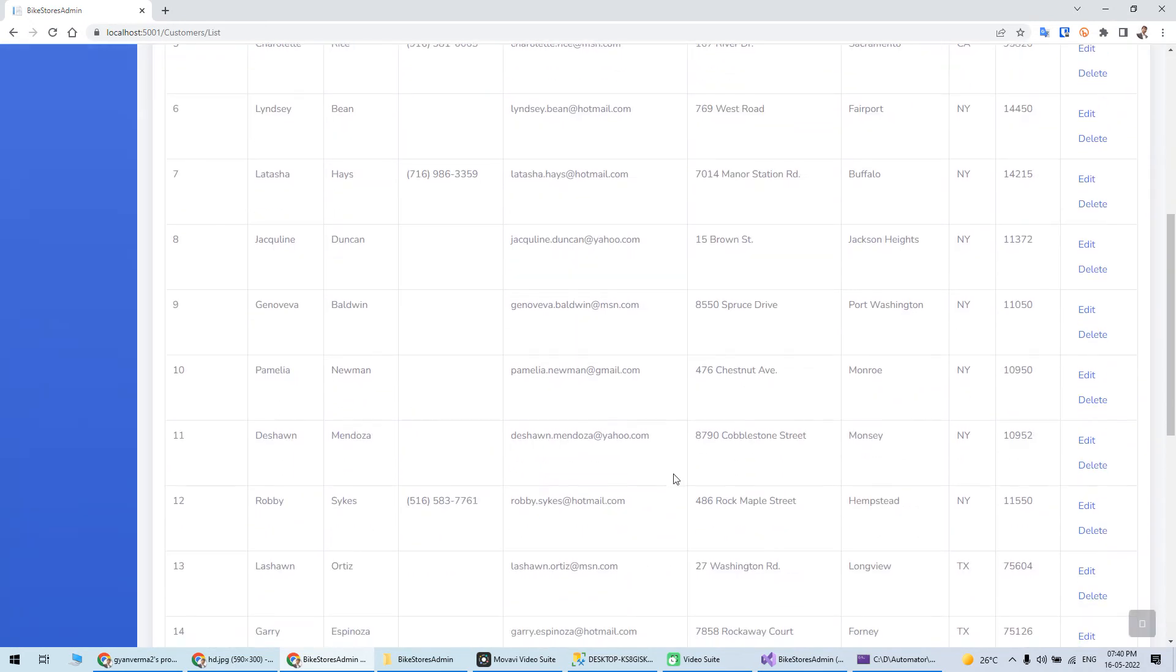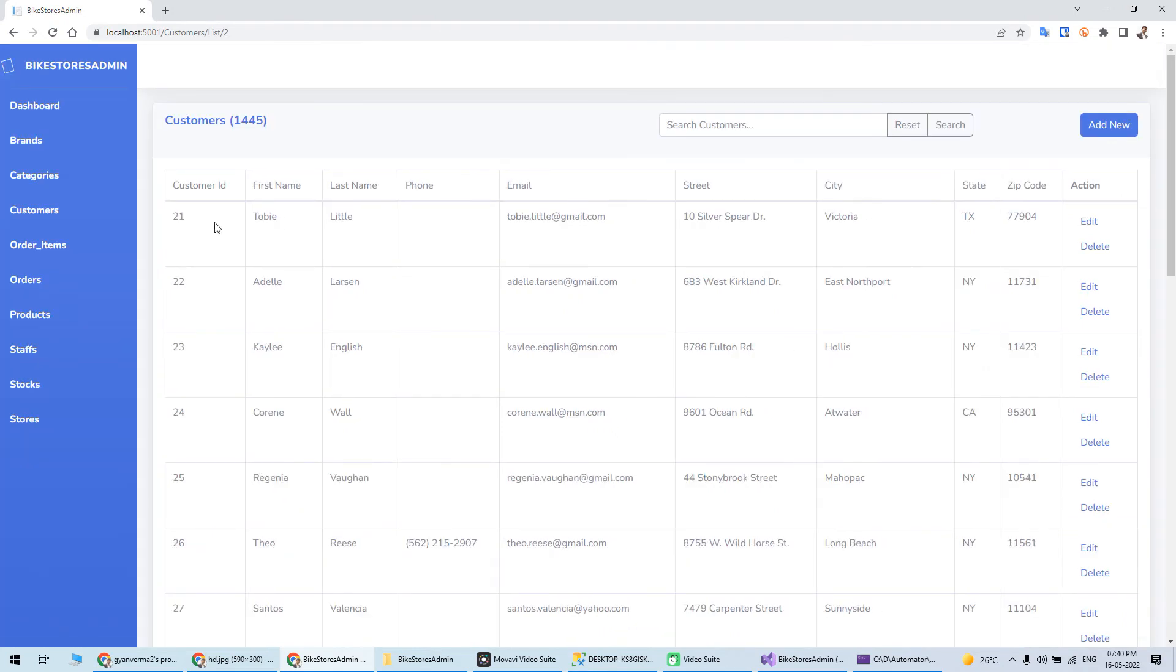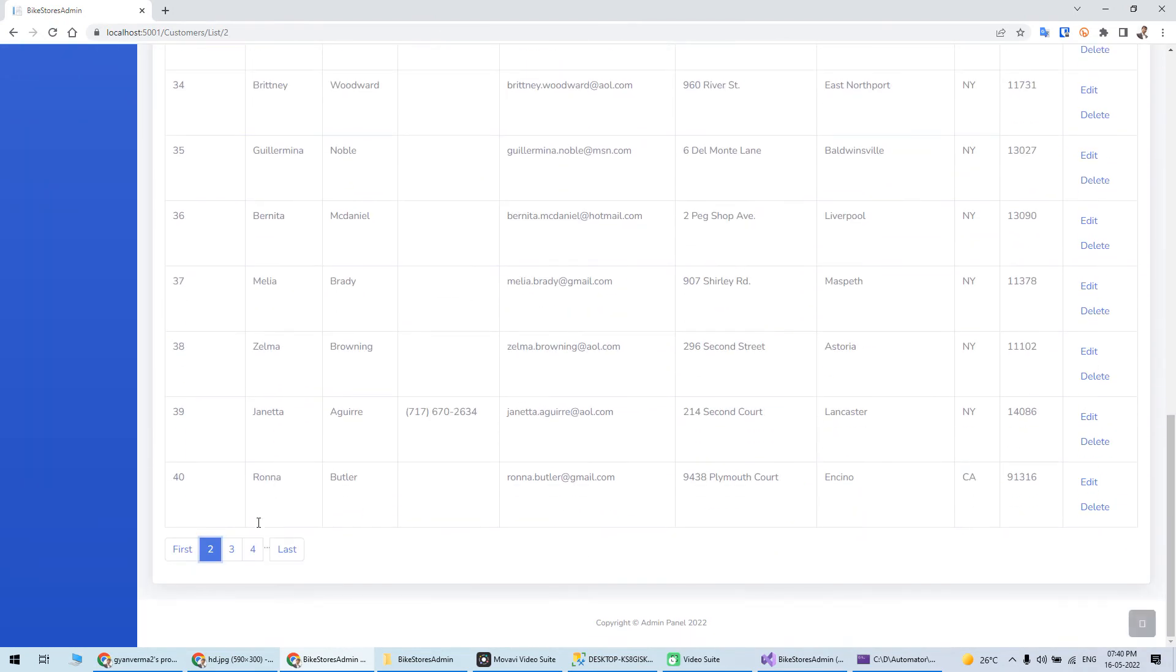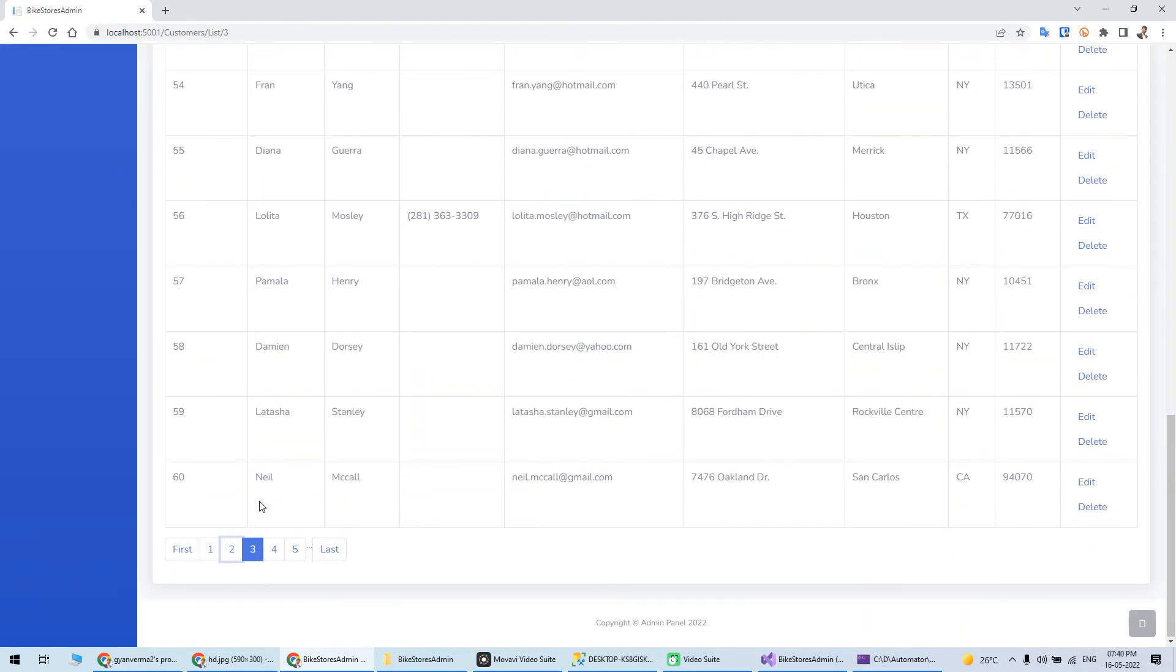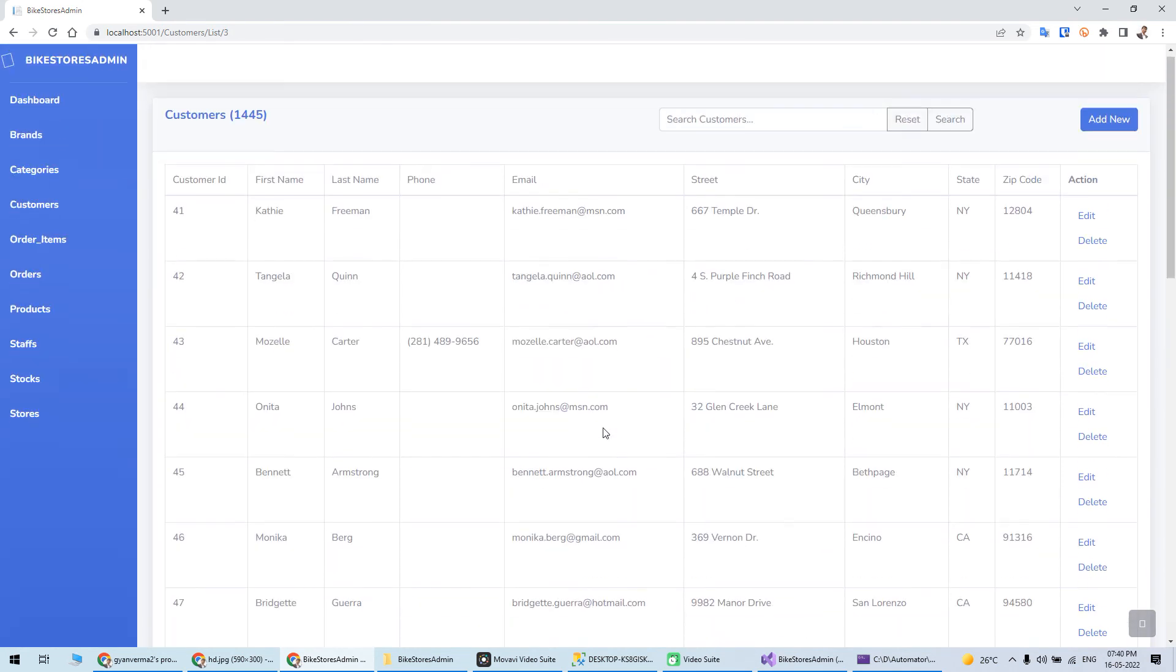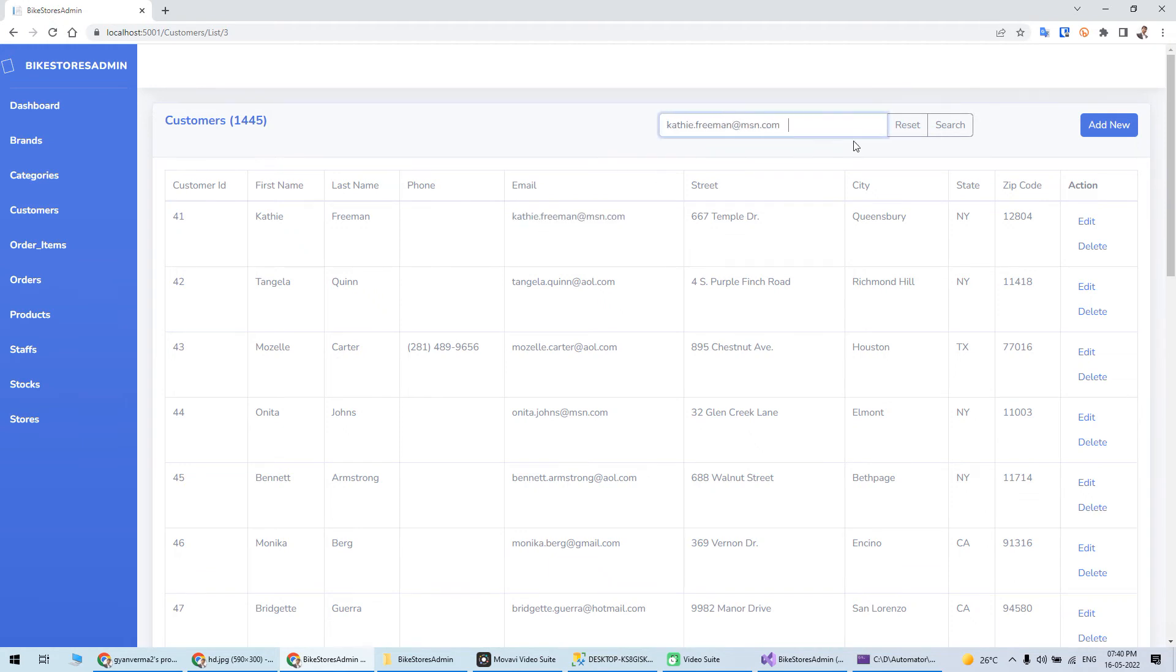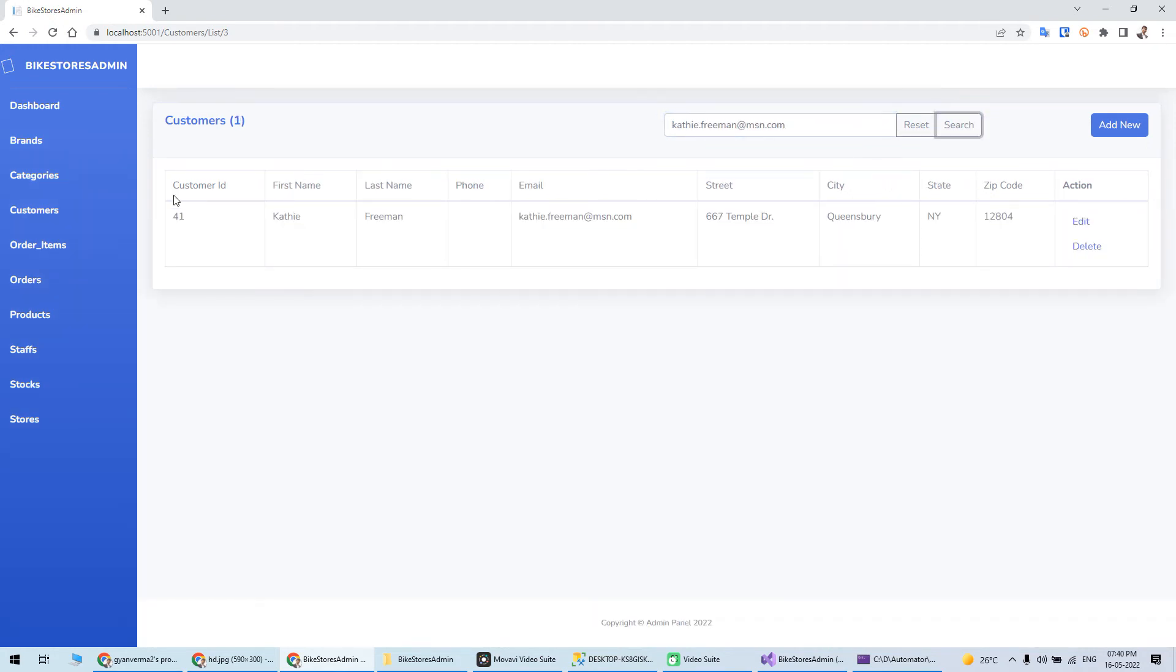Customer ID, third page - the pagination is working. Search - let's say you want to search for this customer. I can just search page space and see, the search is also working.